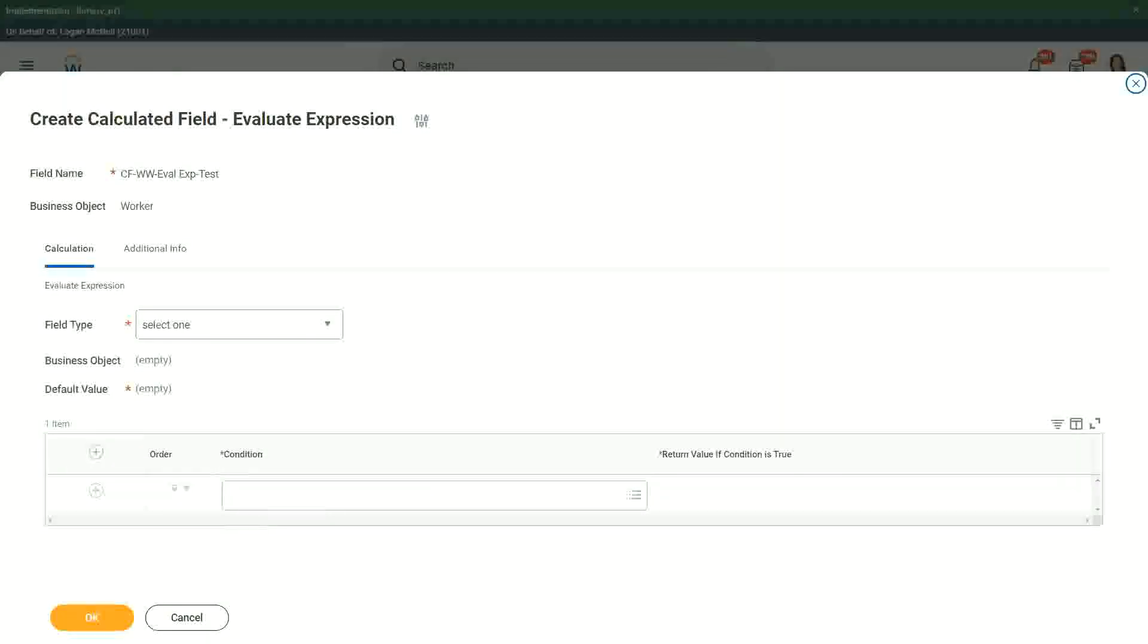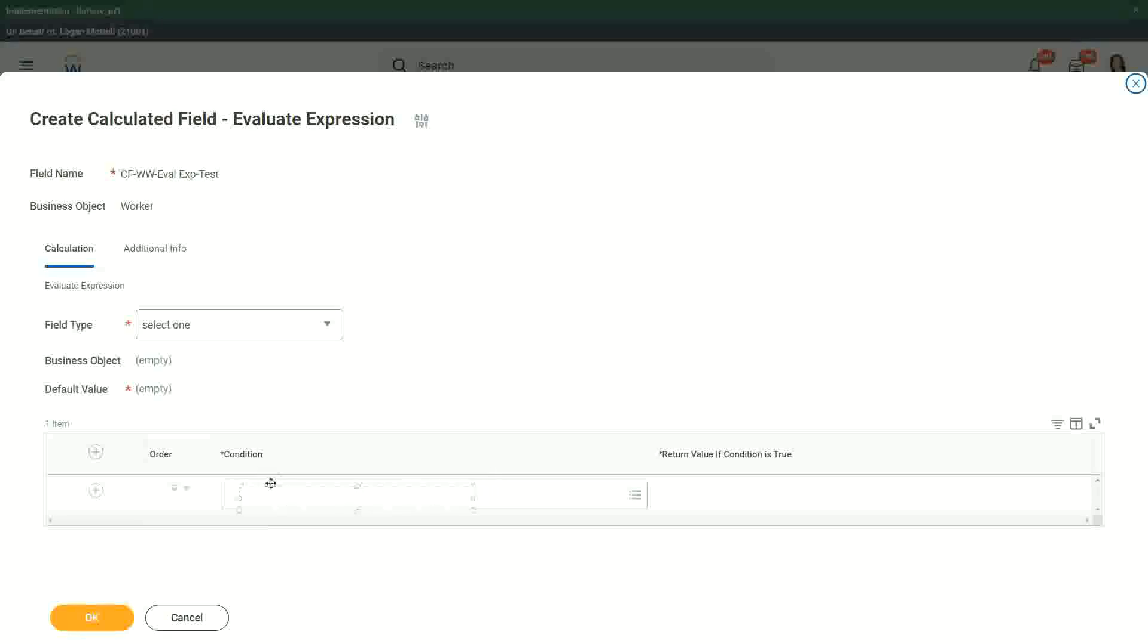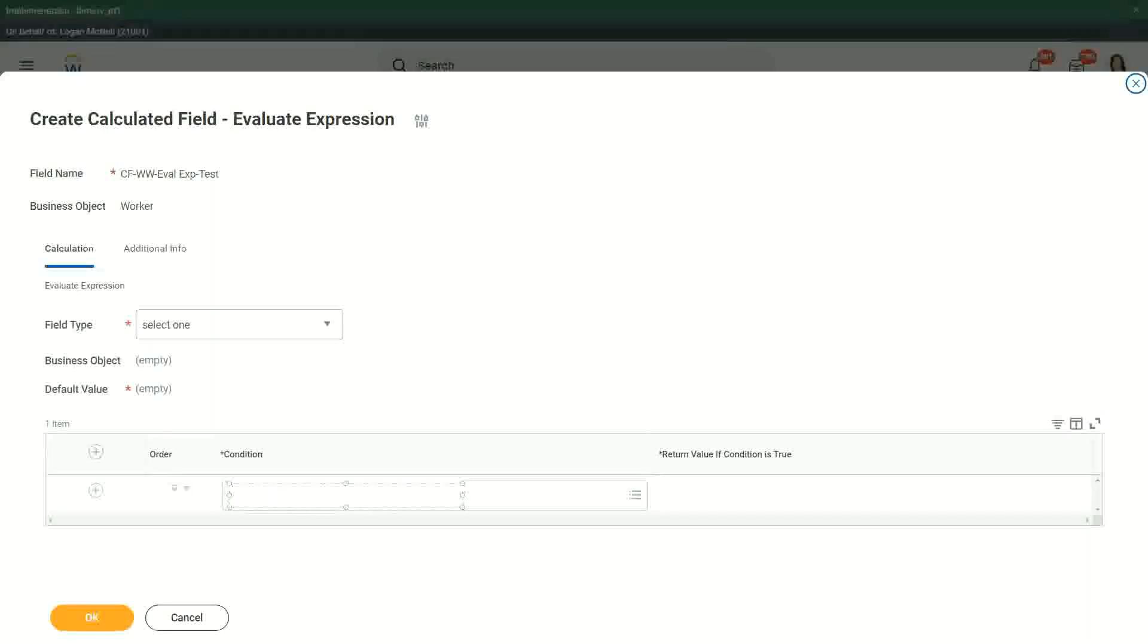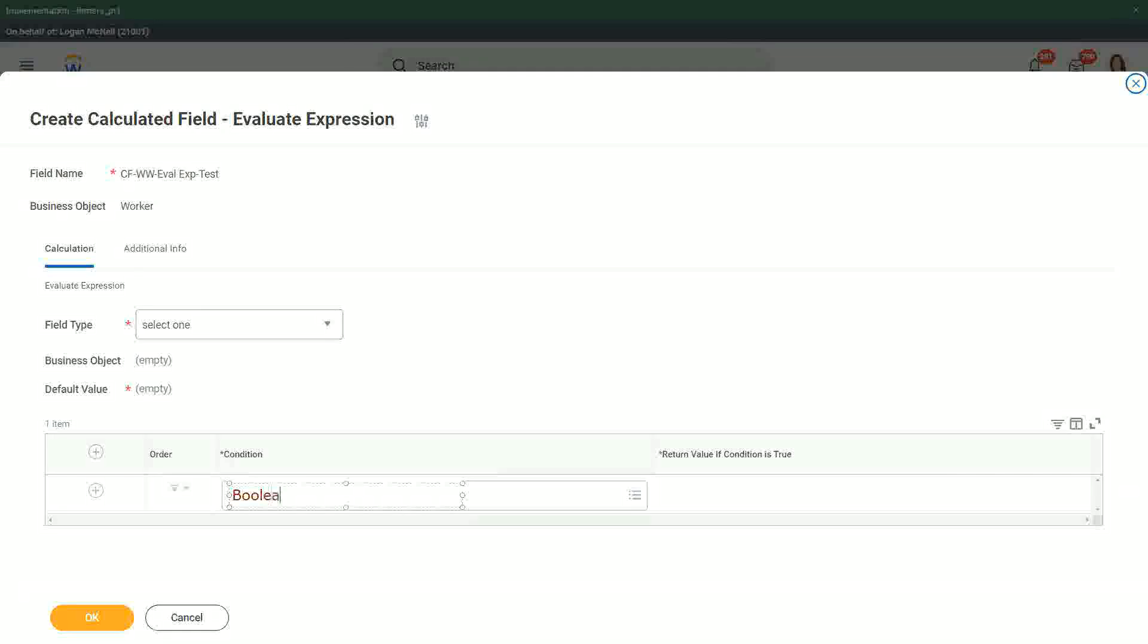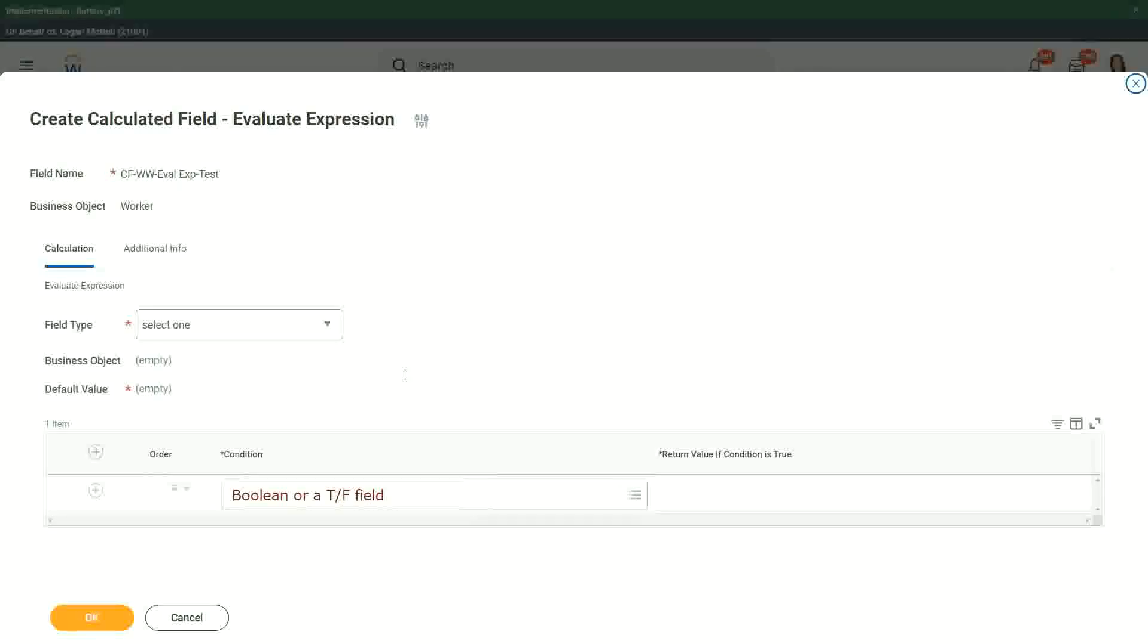If else, if it's a true, false, or a boolean field, remember that this field has to be a true, false field. It has to be. Let me put it like this. This is a boolean or a true, false field, correct? This is what it has to be here.